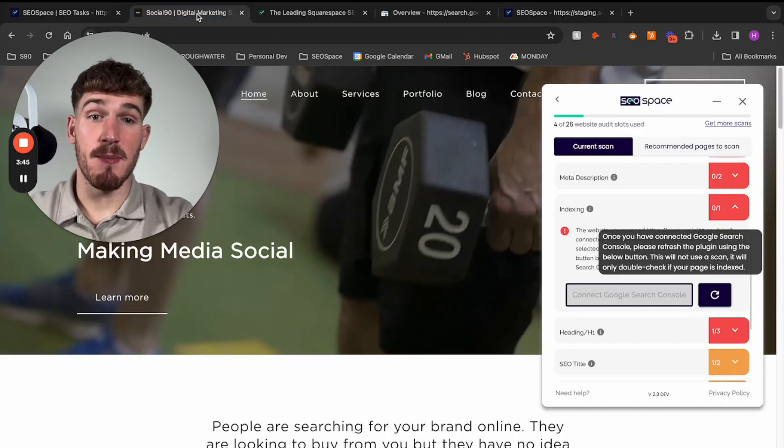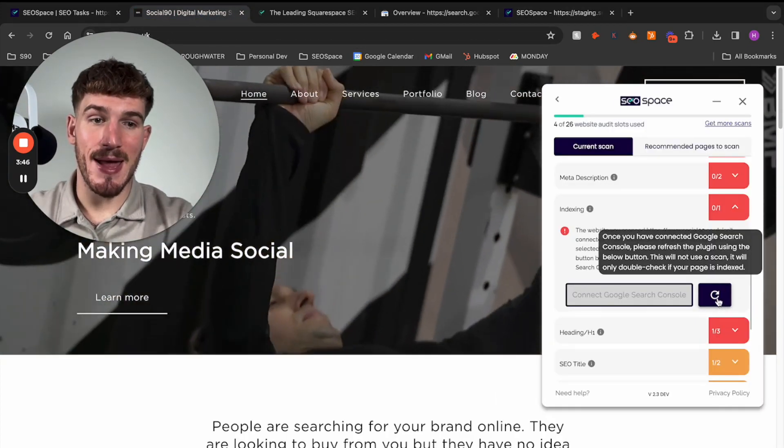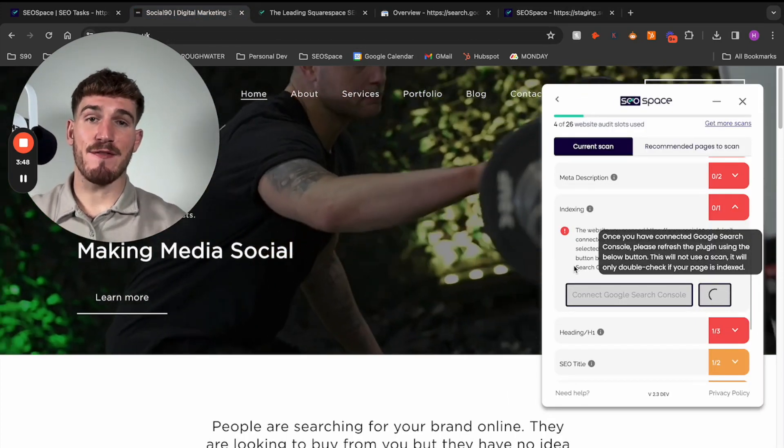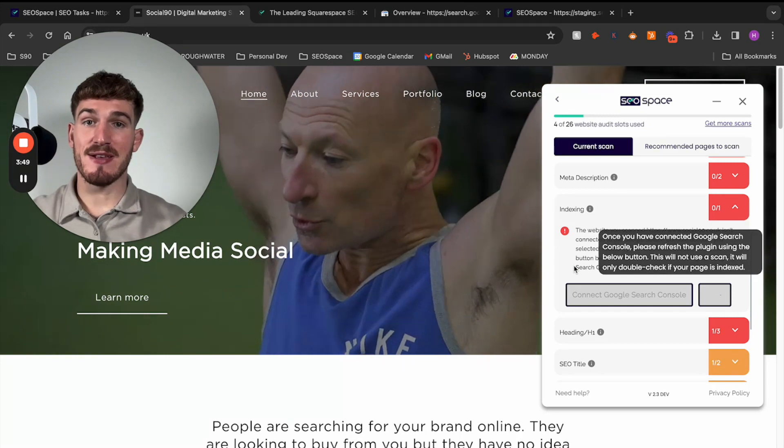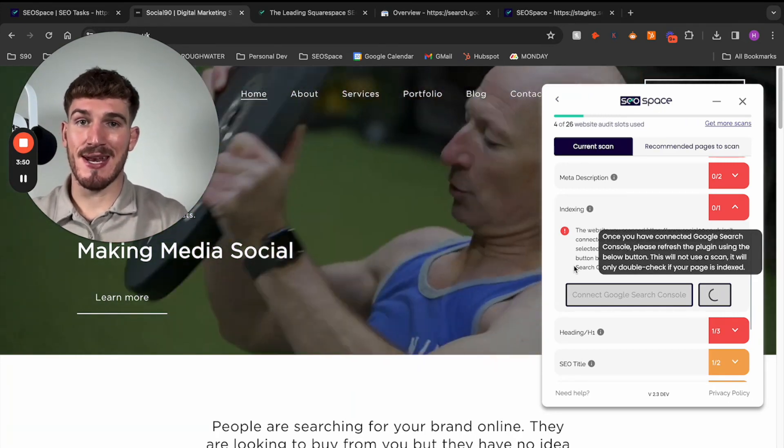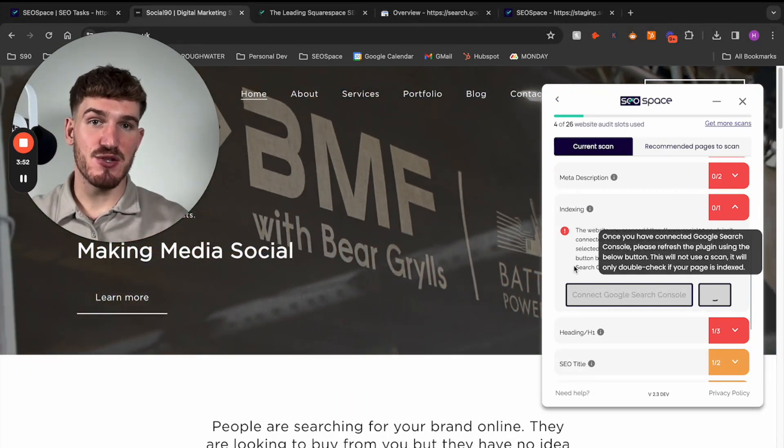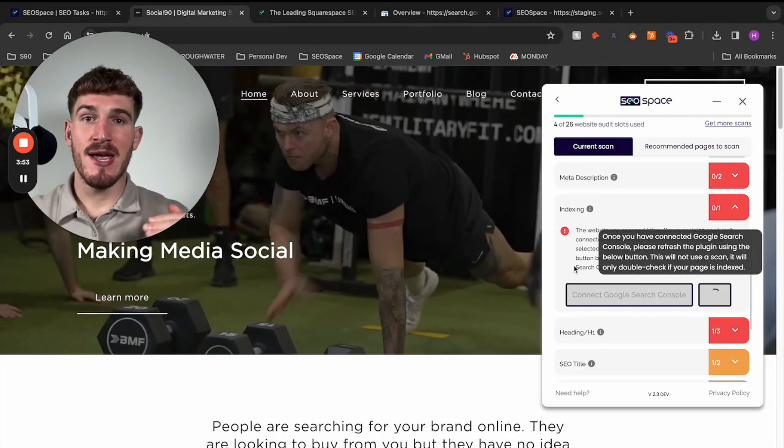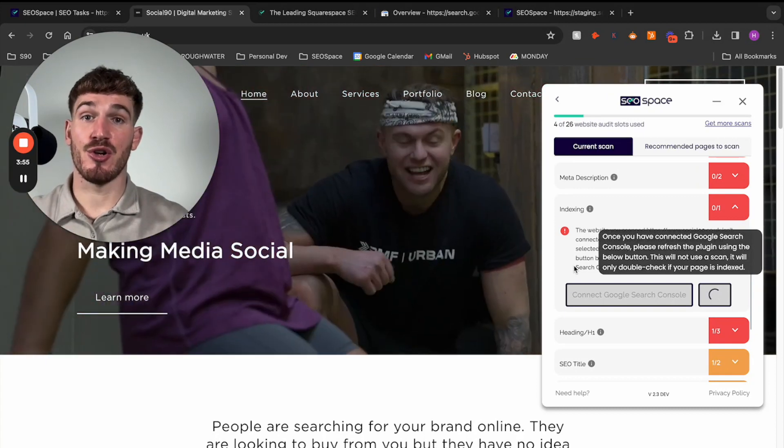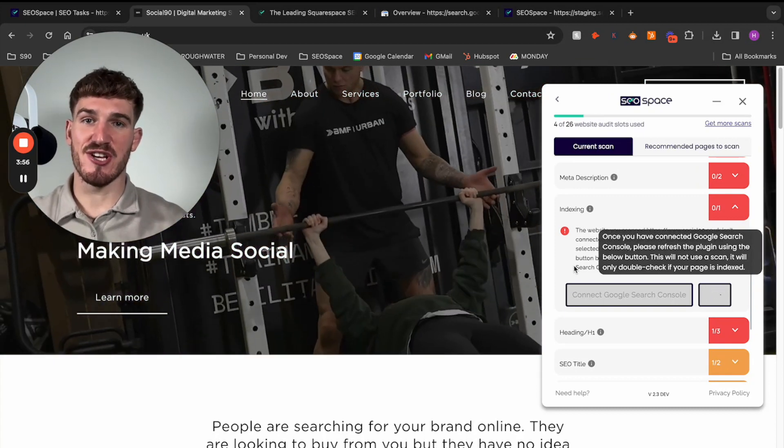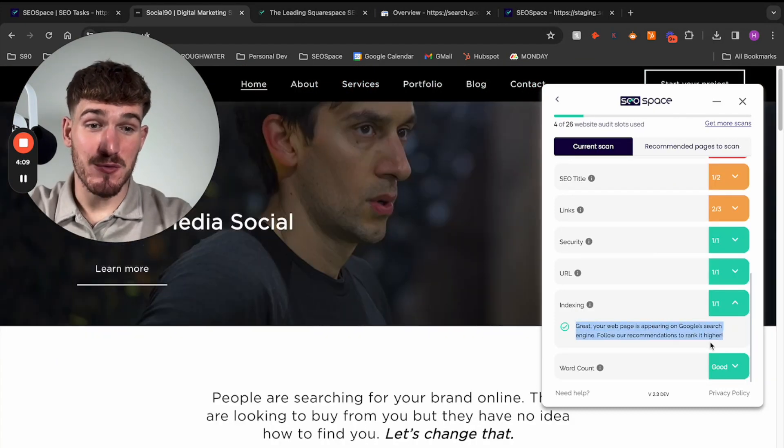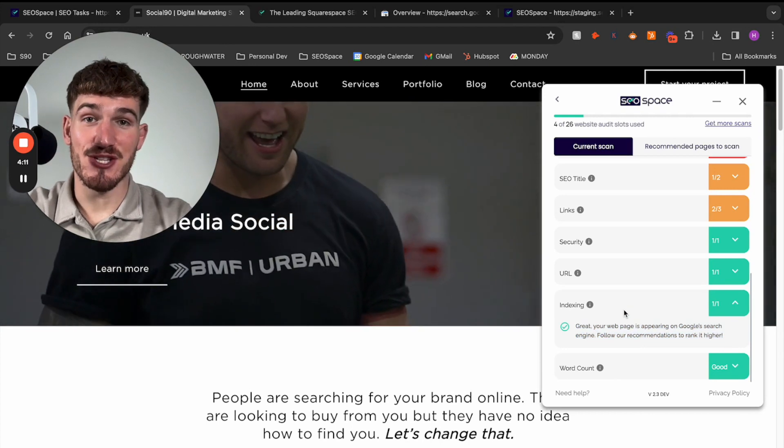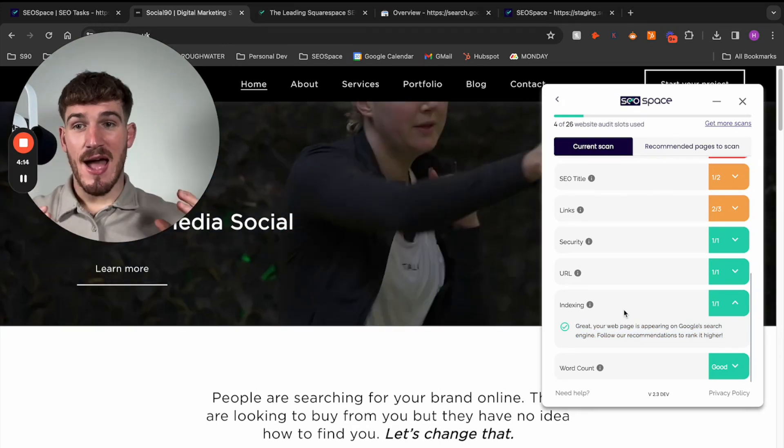we can return back to that web page and press refresh, after which SEO Space is going to pick up the connection and tell us whether this web page is successfully indexed on Google search engines, which as you can see here, after we've refreshed, you can see this web page is connected.